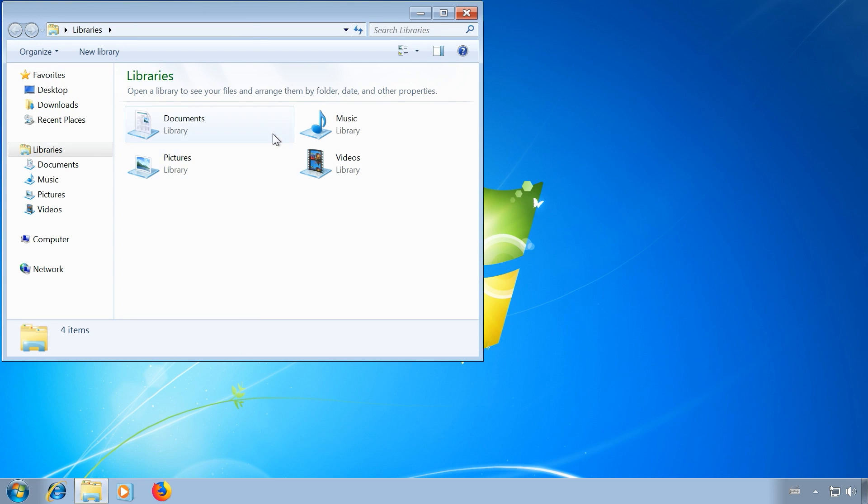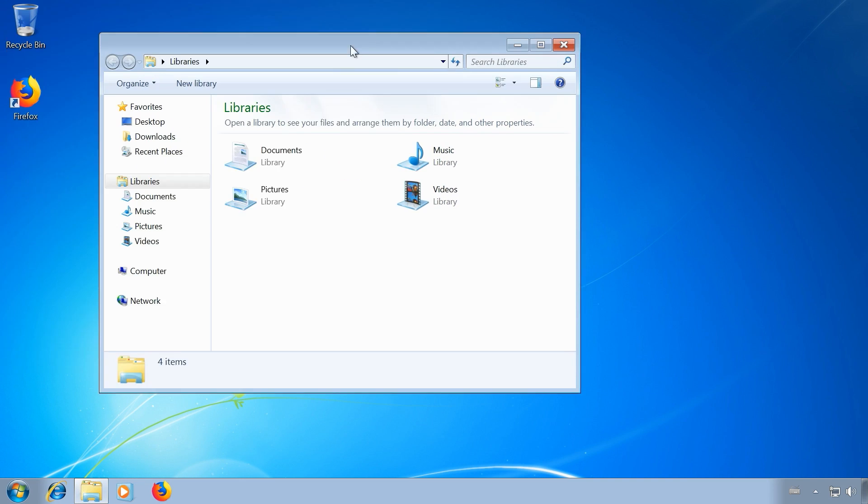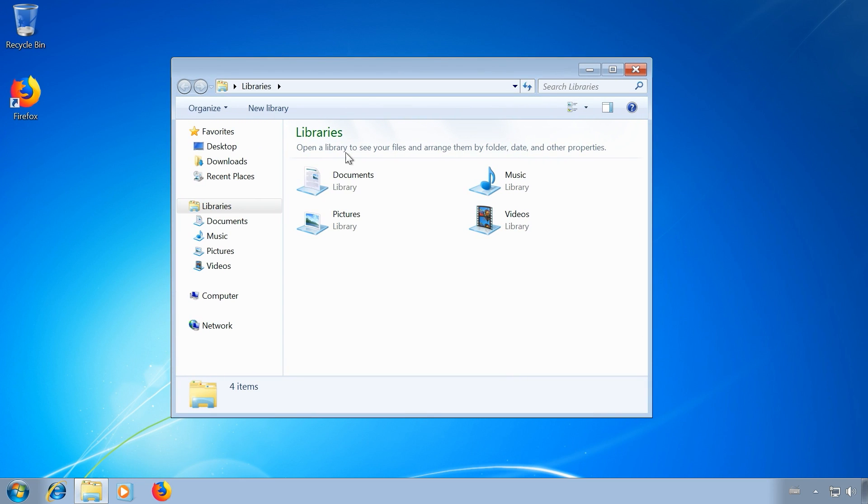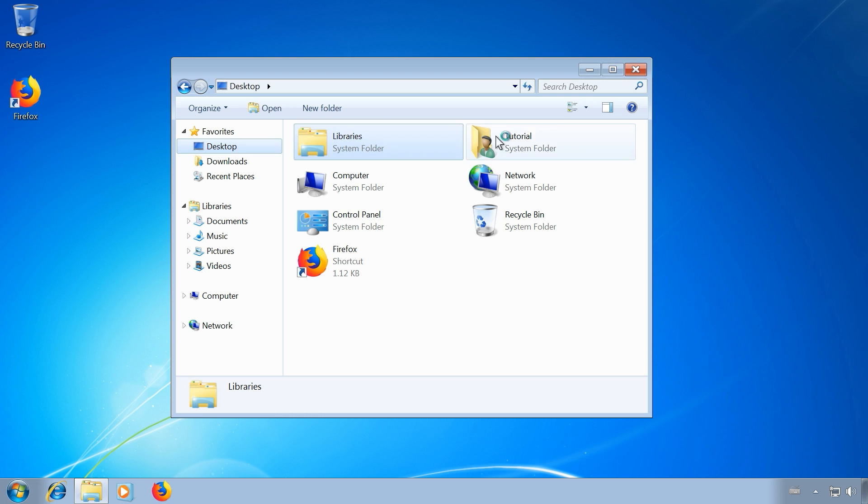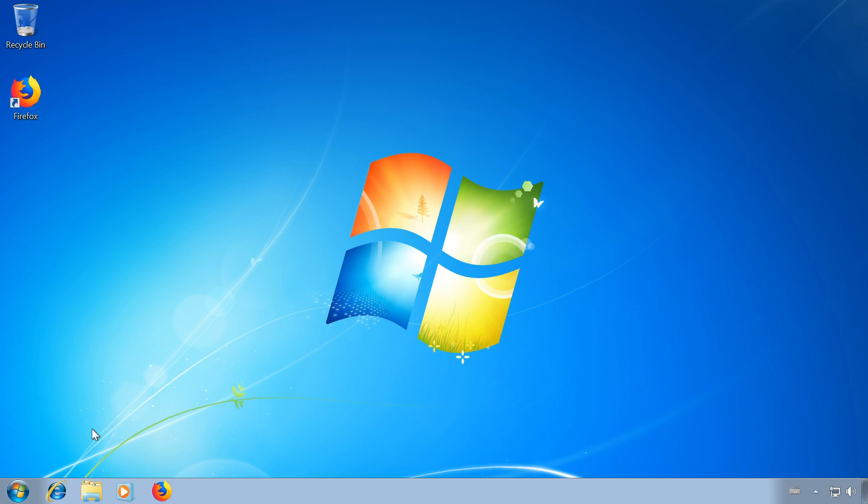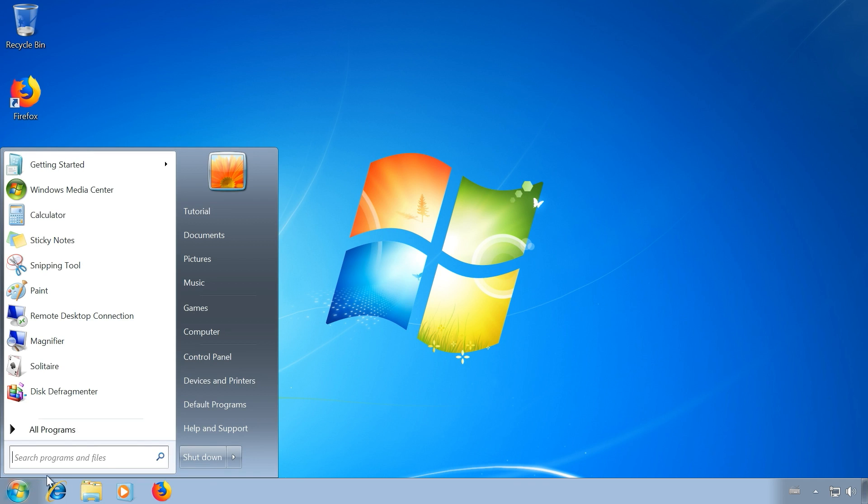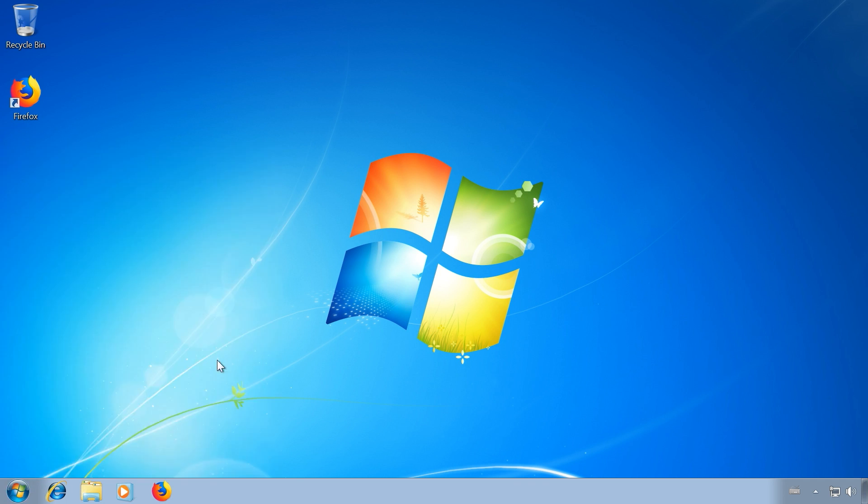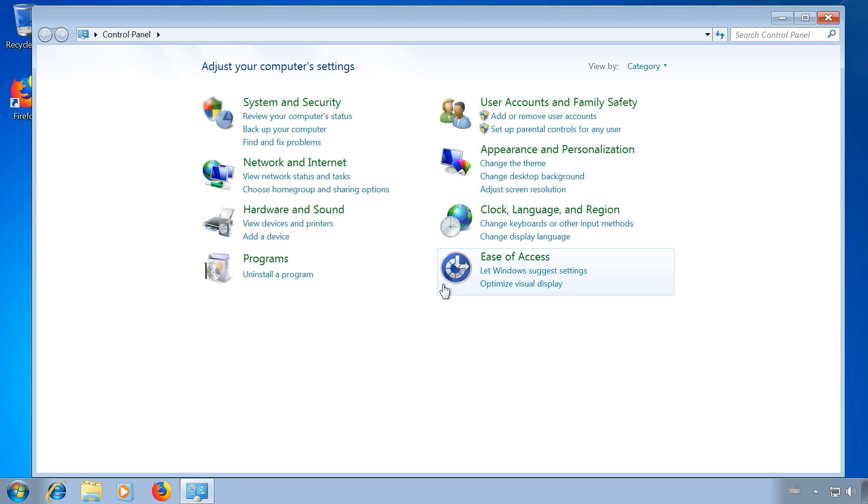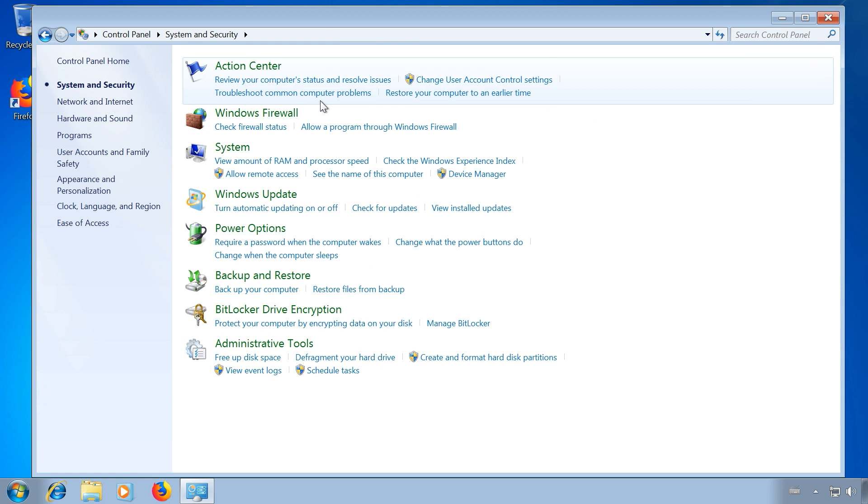If you're still using Windows 7 on your PC, you're not alone.